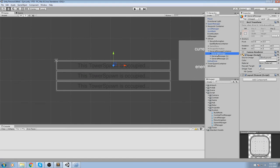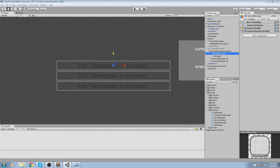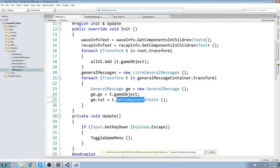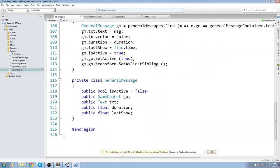We're assigning the game object, and then getting the text component. But there's no text component directly on the panel — it's inside the children. So instead of GetComponent, use GetComponentInChildren — make sure there's no 's' after it because that returns an array, and we want a single Text component.